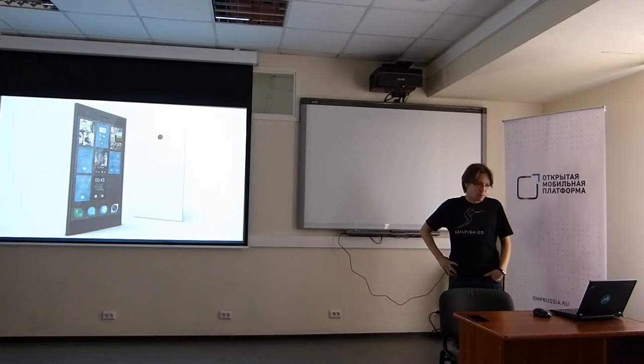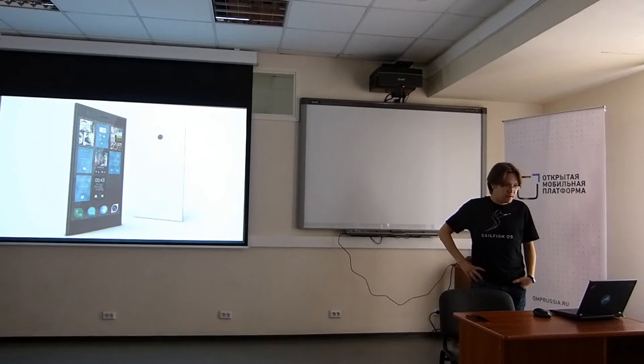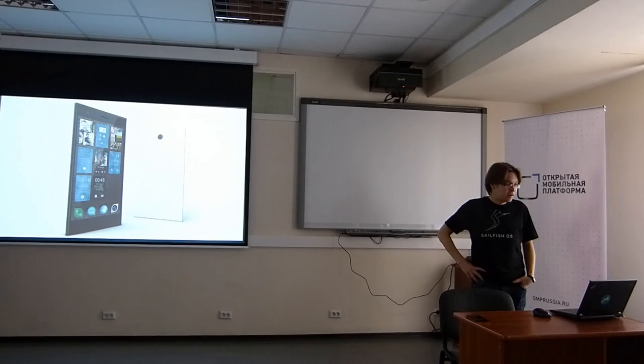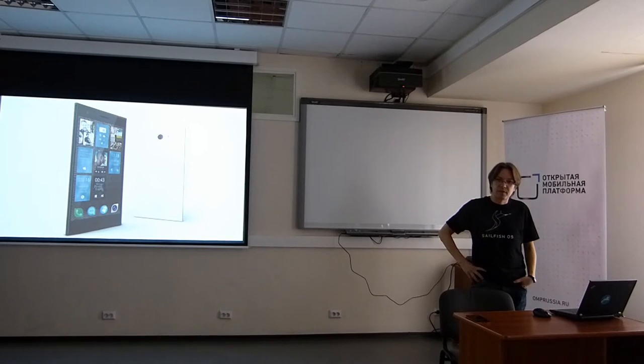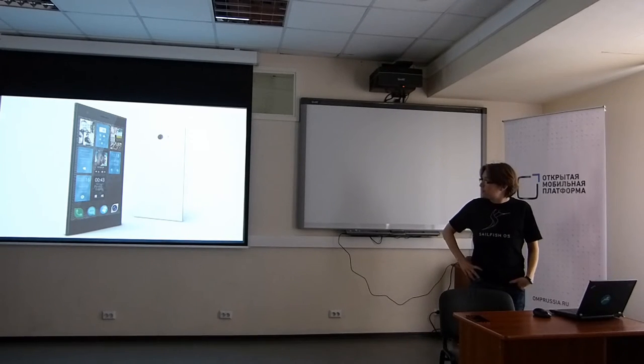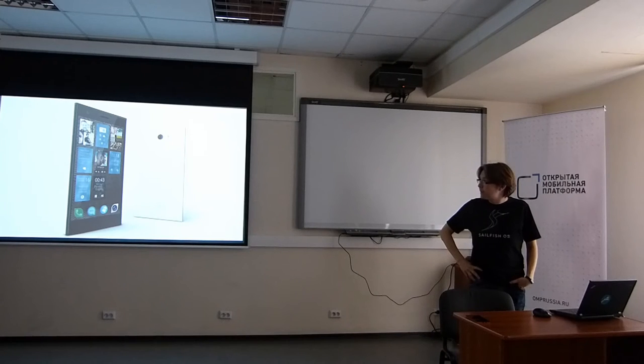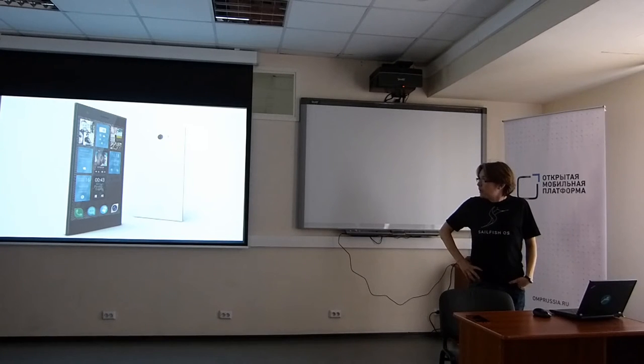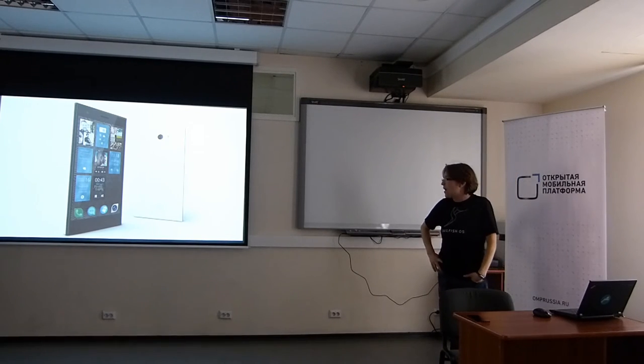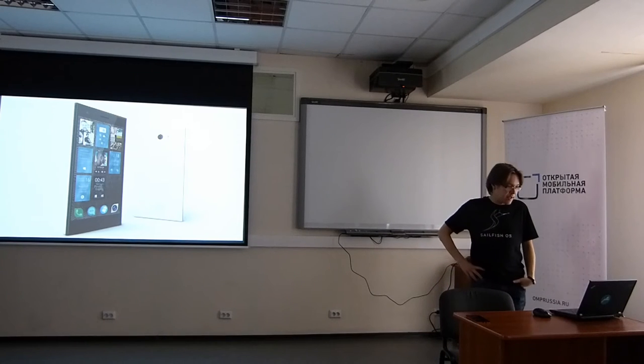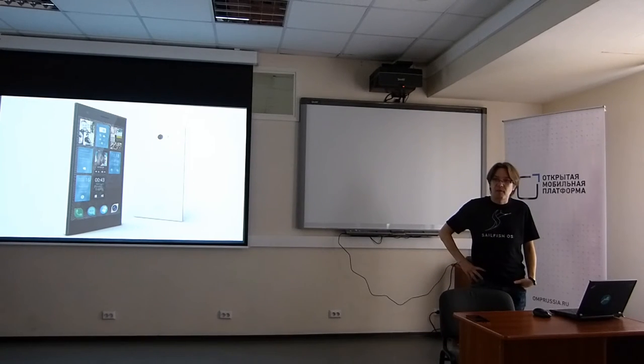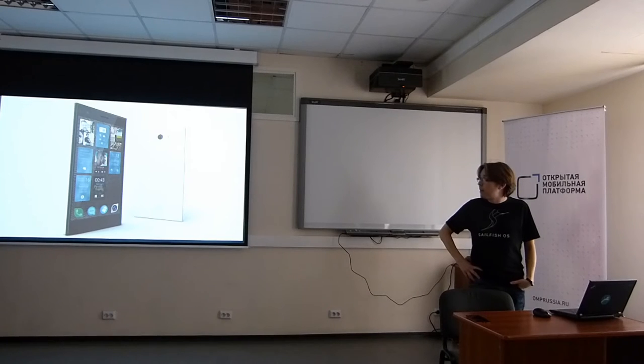About six months later just before Christmas 2013 it started to sell, mostly in European countries, some sales in Hong Kong and India. It's a dual core device, Qualcomm chipset, 8 megapixel camera, 1GB of RAM, 16GB of memory.